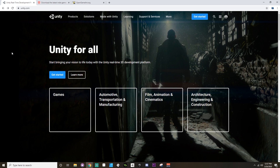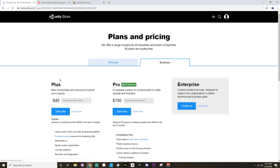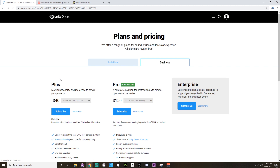First and foremost, where you can get Unity: you can either go to unity3d.com or to unity.com. When you're there, if you click 'Get Started' you'll be offered a few different plans and pricing.